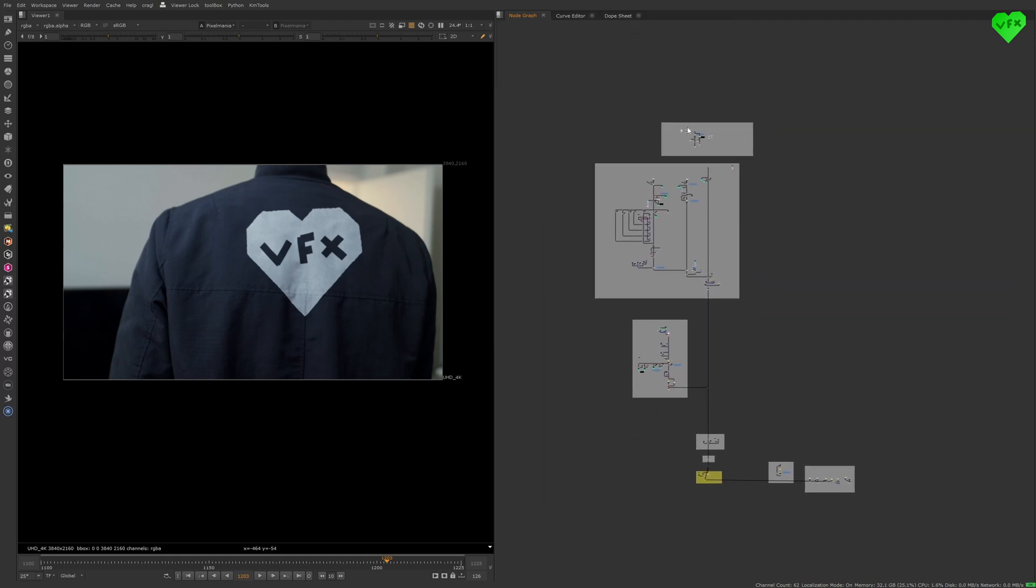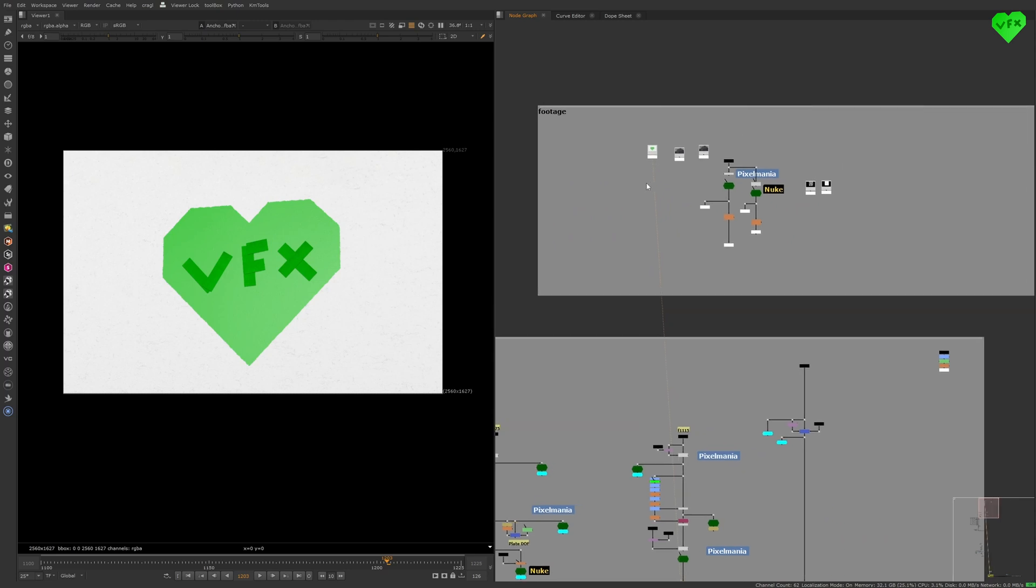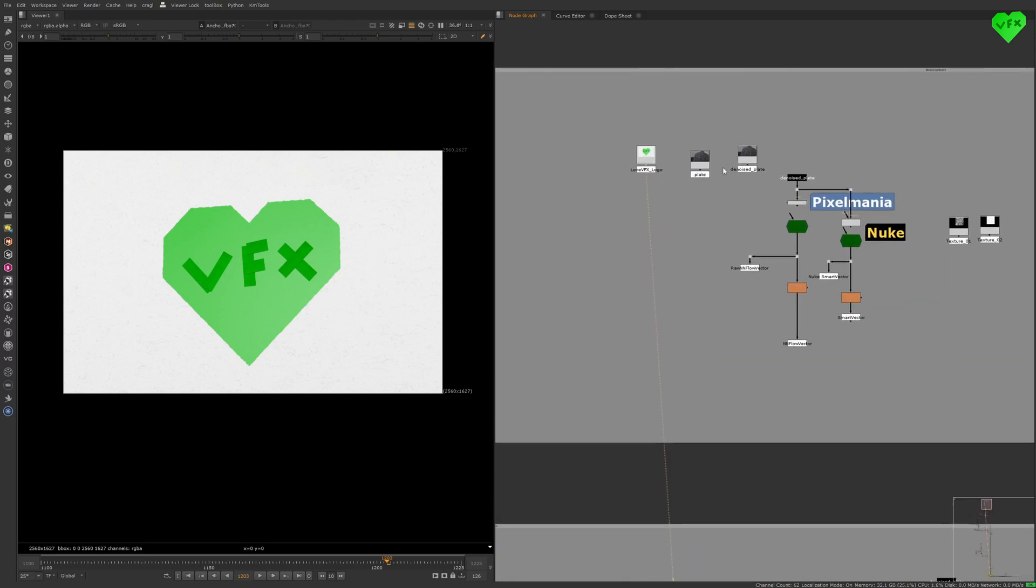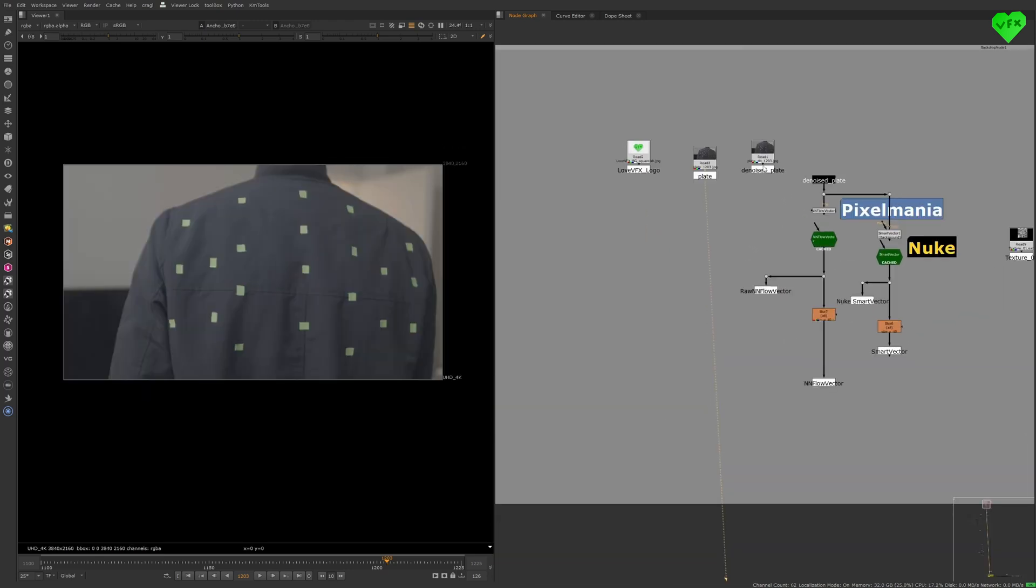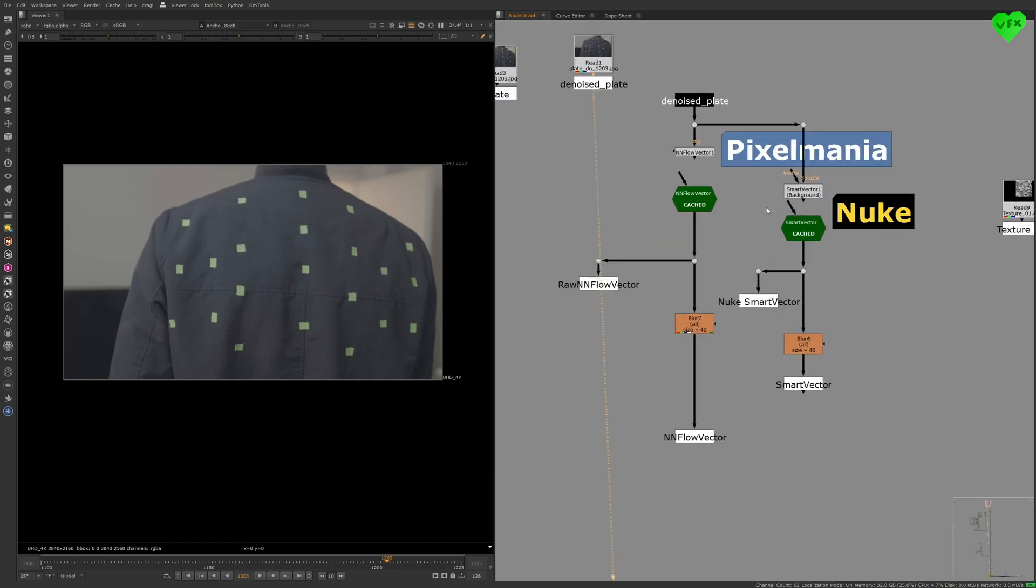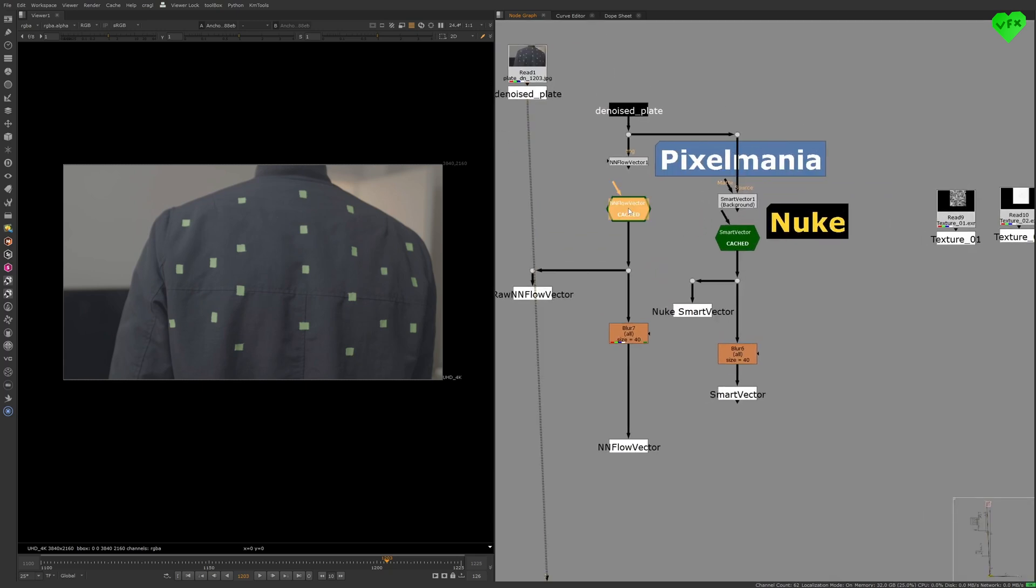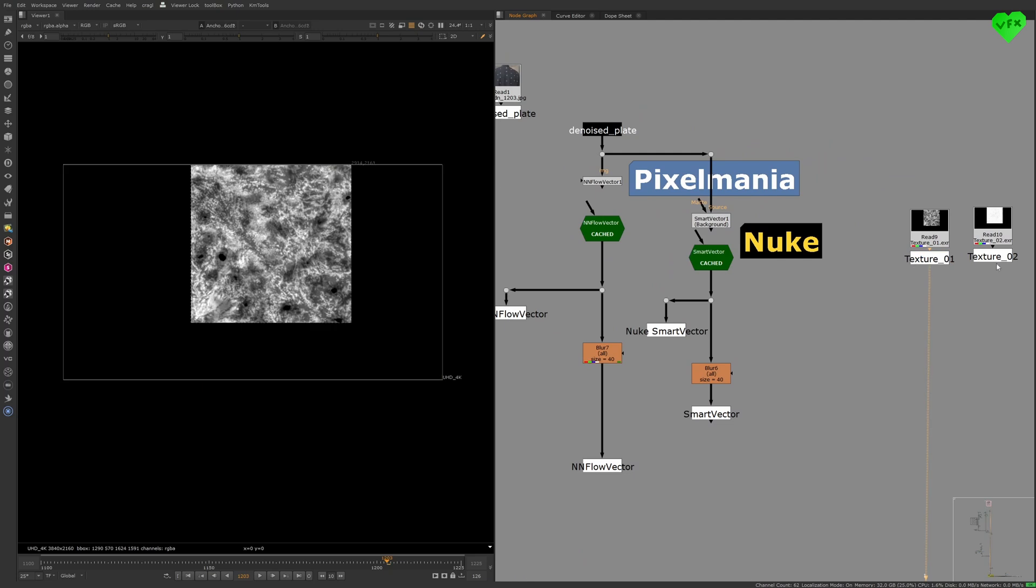Let's start with the footage backdrop. Here we can see the Love VFX logo, the plate, the denoised plate, the cached NN Flow Vector, the cached Smart Vector from Nuke, and two textures.